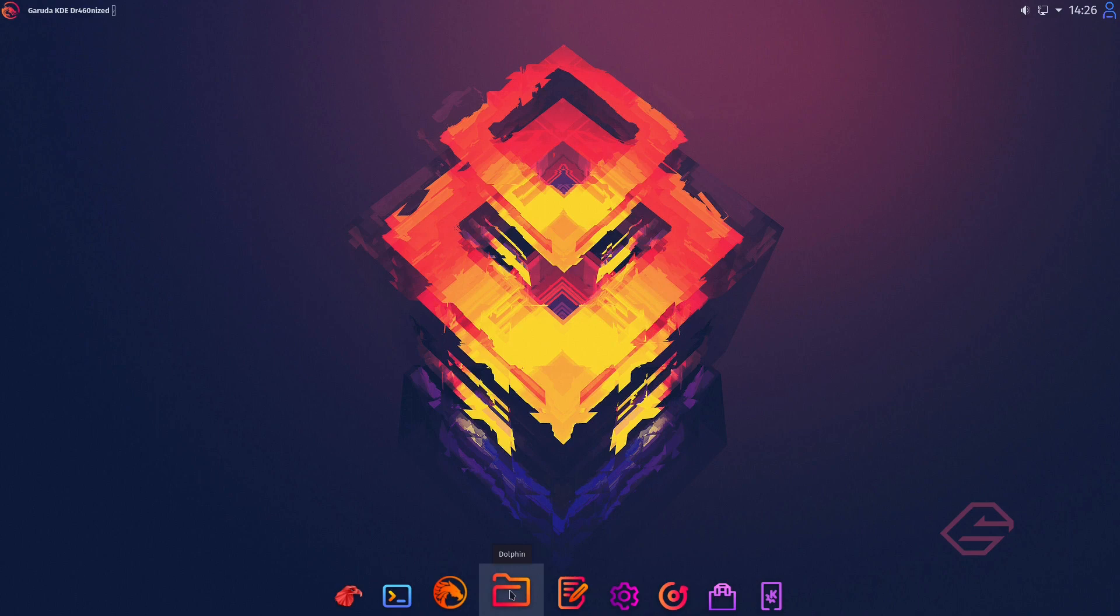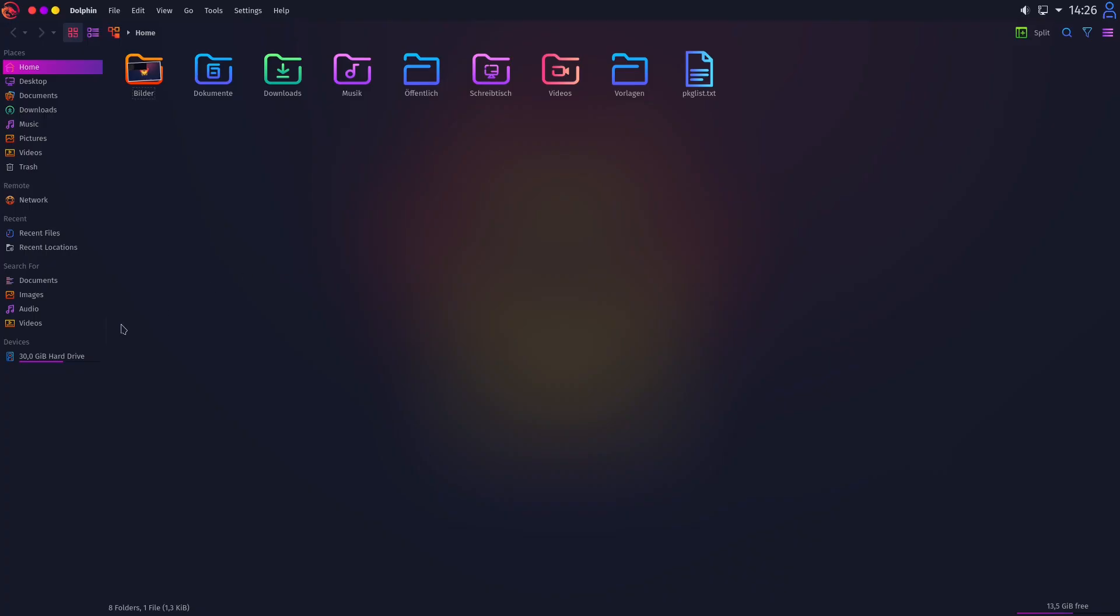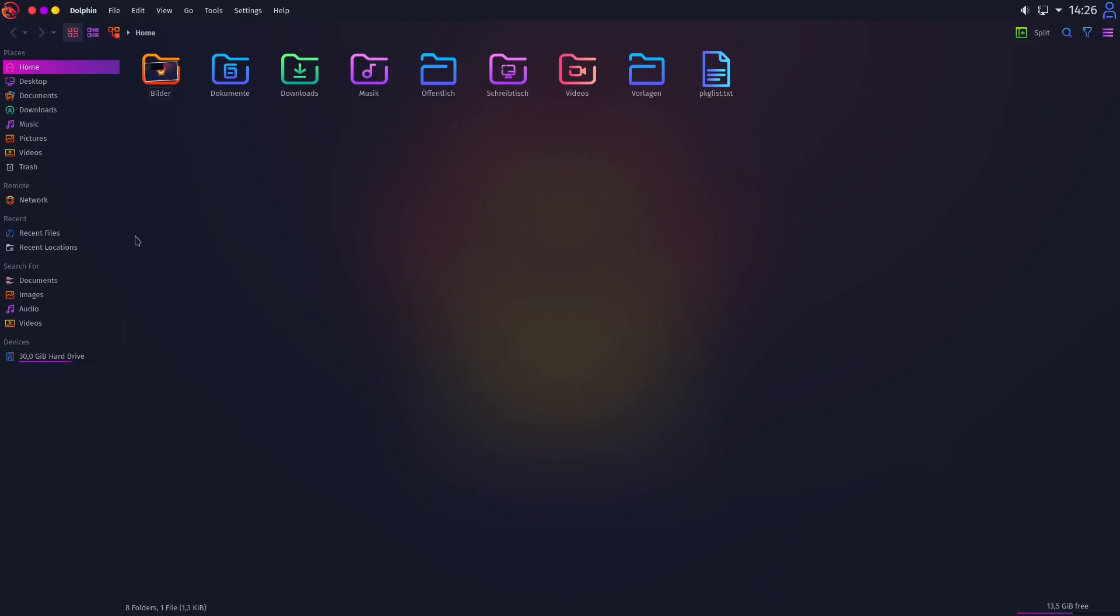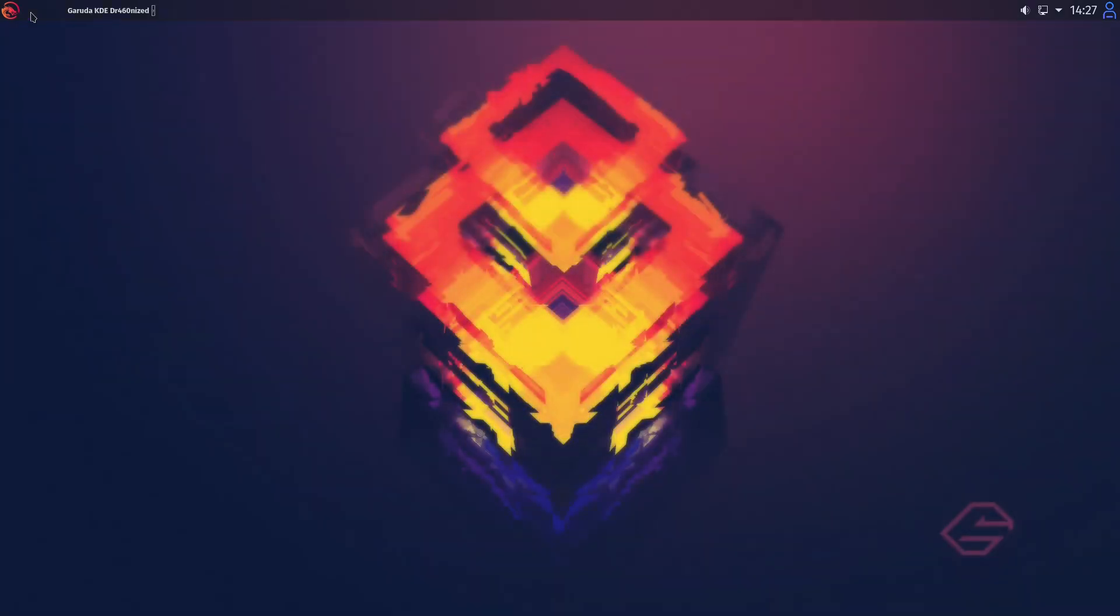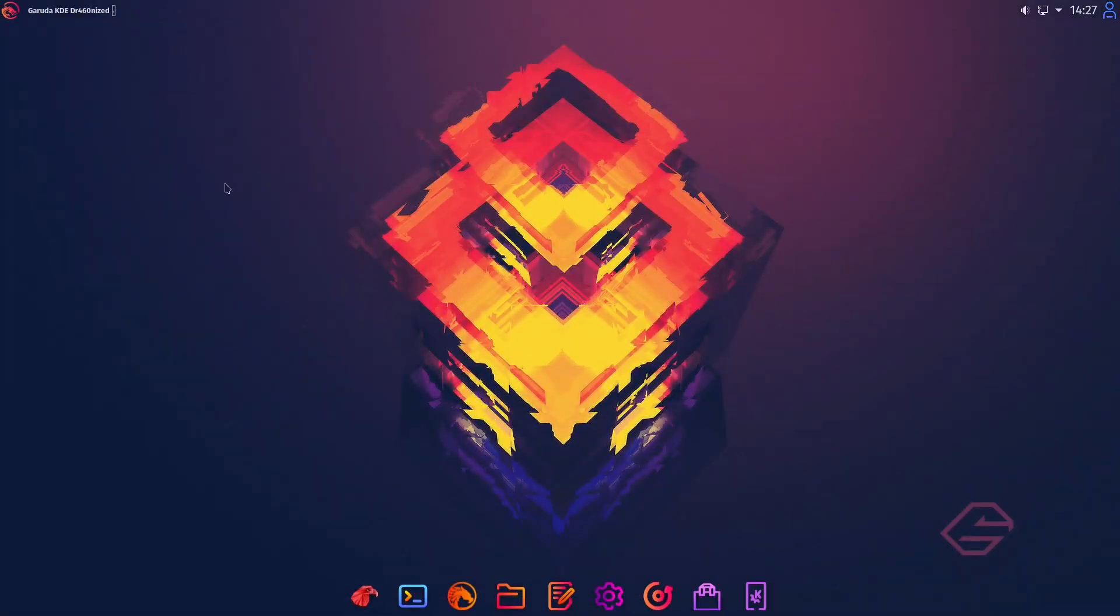Feels to me it is just too much of everything. For example if we open our Dolphin it doesn't have any structure here. The bar and the place for the folders are the same color. I personally don't feel good with it.